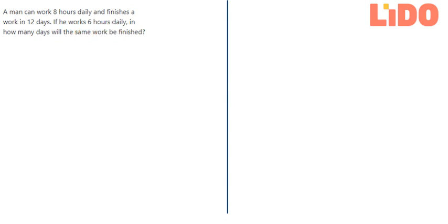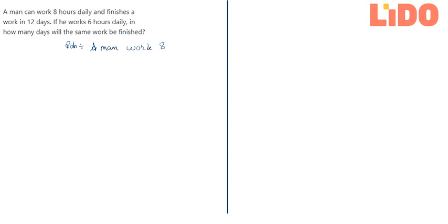So let us try to identify what is given in the question. It has been told that a man can work 8 hours daily and finishes that work in 12 days. The man works 8 hours daily and finishes that work in 12 days.